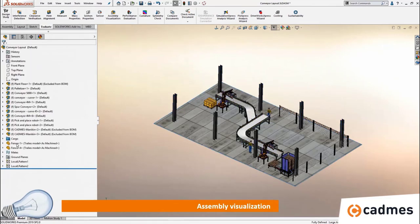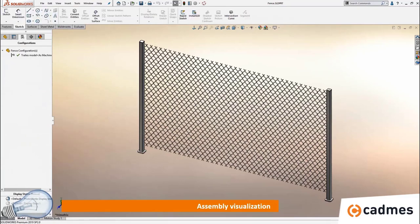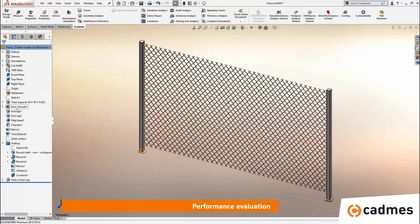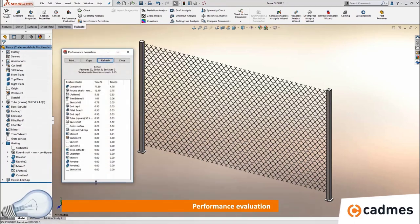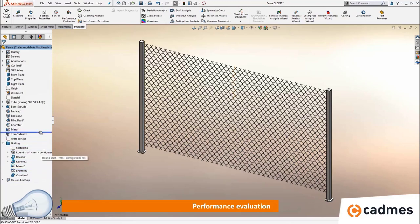In this example the fences are causing the most problems. When we look at those fences we can use the performance evaluation tool within SolidWorks itself to see all features with their rebuild times and total rebuild time. We have a total rebuild time of more than six seconds here, and we can see that the combine and pattern features are causing the biggest rebuild times. So we can work on those.